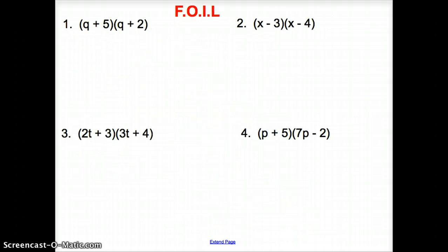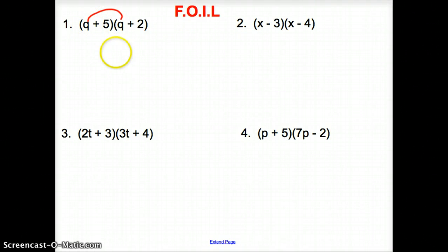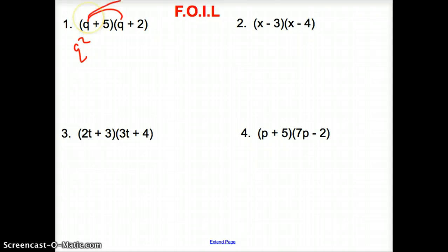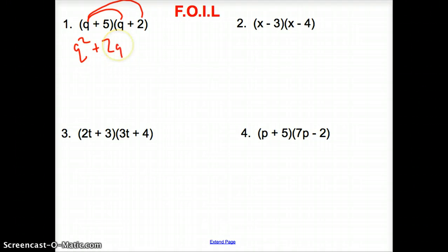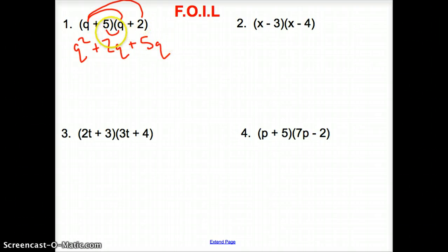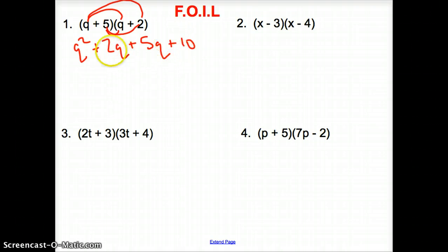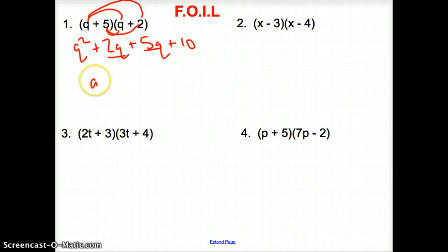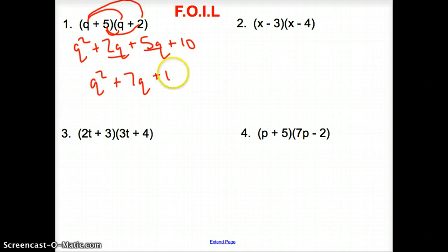Let's jump into some examples. FOIL: first we have q squared. Outer — going from the first term all the way to the last — gives us plus 2q. Inside gives us plus 5q. And last is plus ten. We have to simplify: the two middle terms are the same q, so we have q squared plus seven q plus ten.